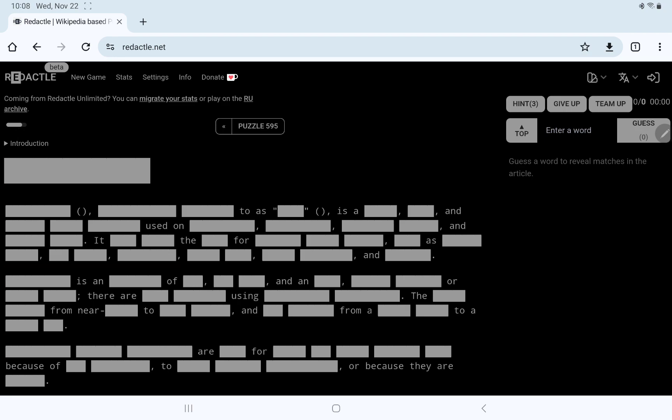Difficulty seems pretty high. It's a 10-letter word, and then we have something in parentheses that doesn't display. Something referred to as 4, so that might be an acronym, but again we have these non-Roman characters. Is a 5, 4, and 6, 5, 8 used on all of these things?